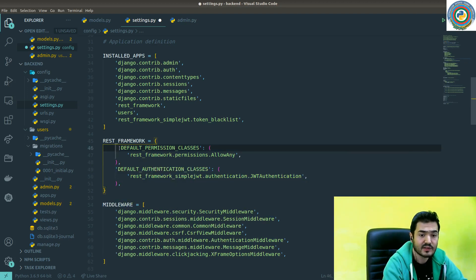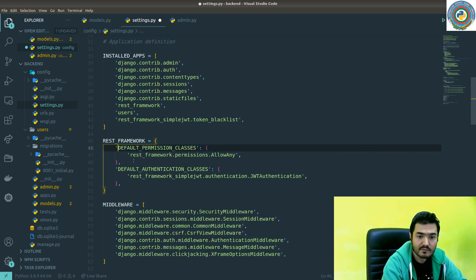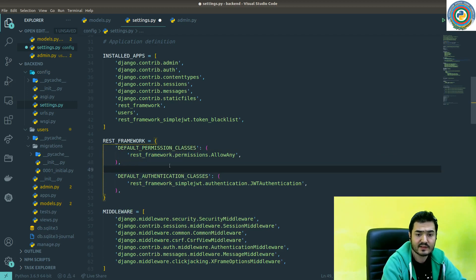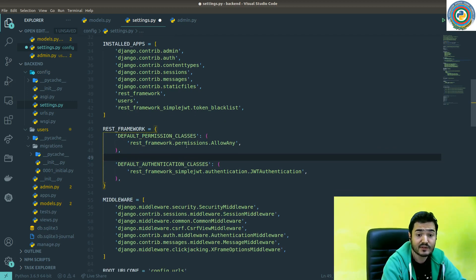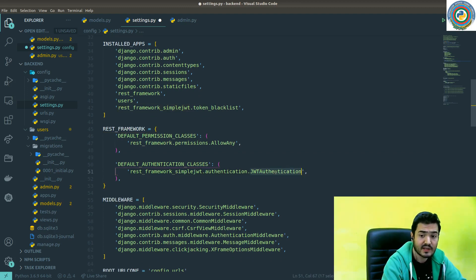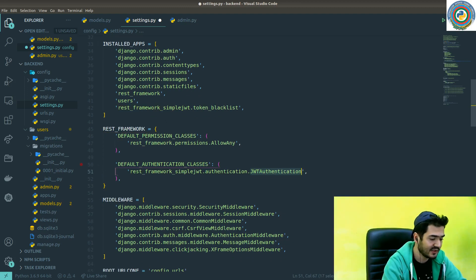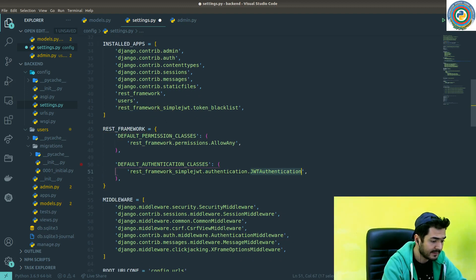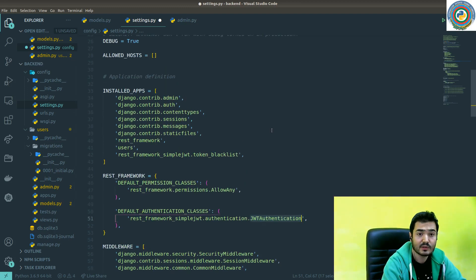Default authentication classes should be from SimpleJWT side. So that's a basic change for our settings.py - this default authentication classes is from SimpleJWT and it should be JWT authentication.